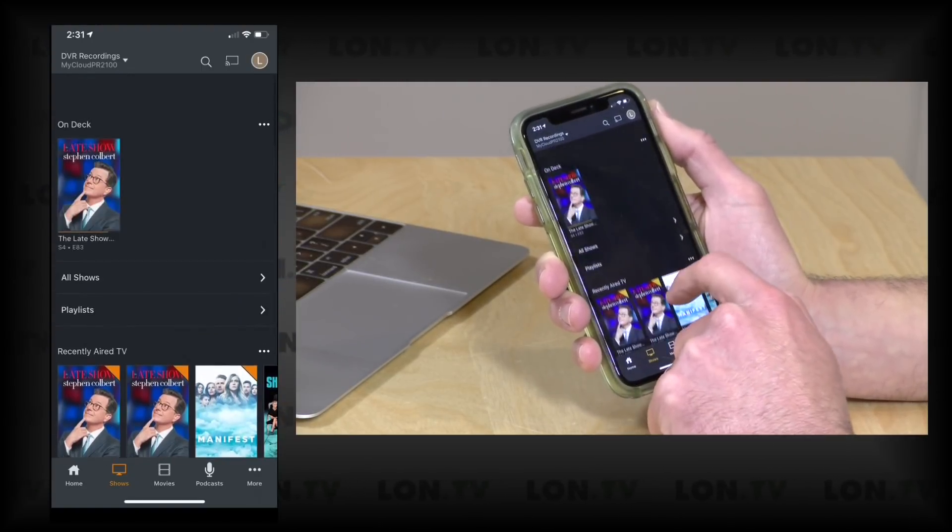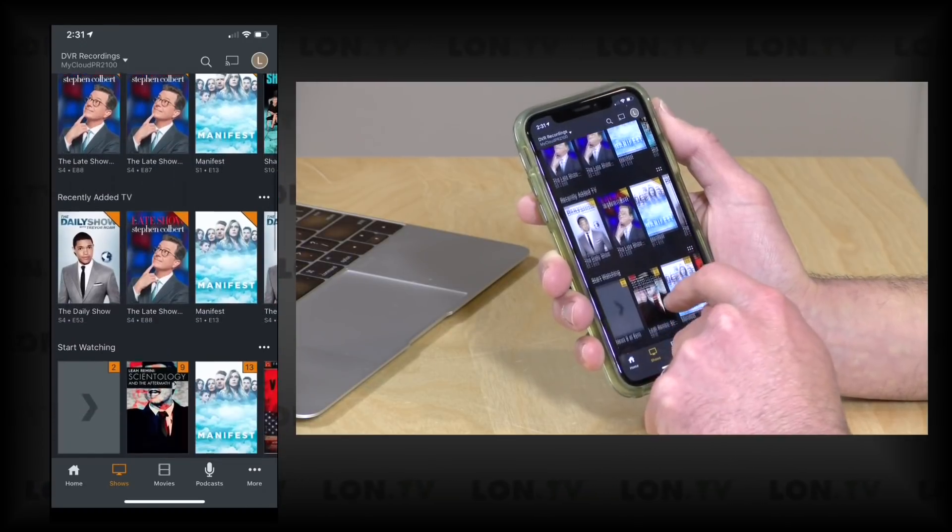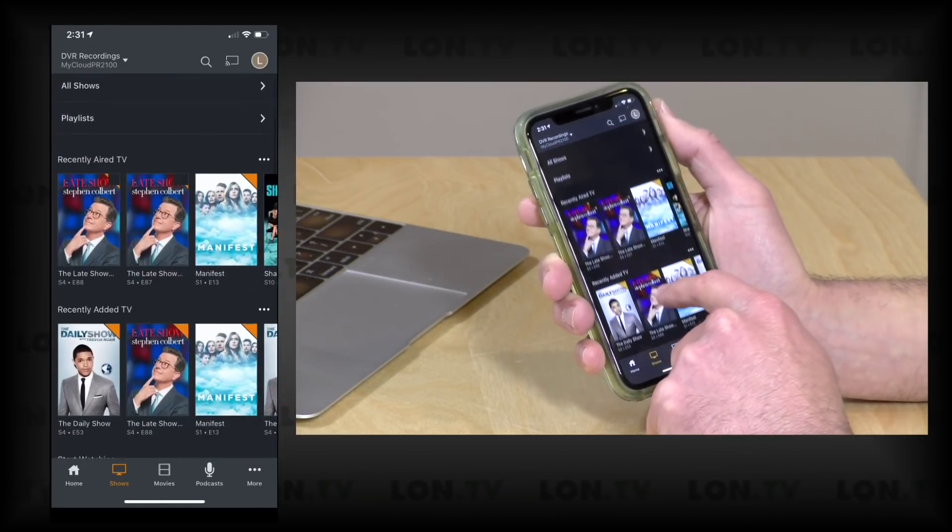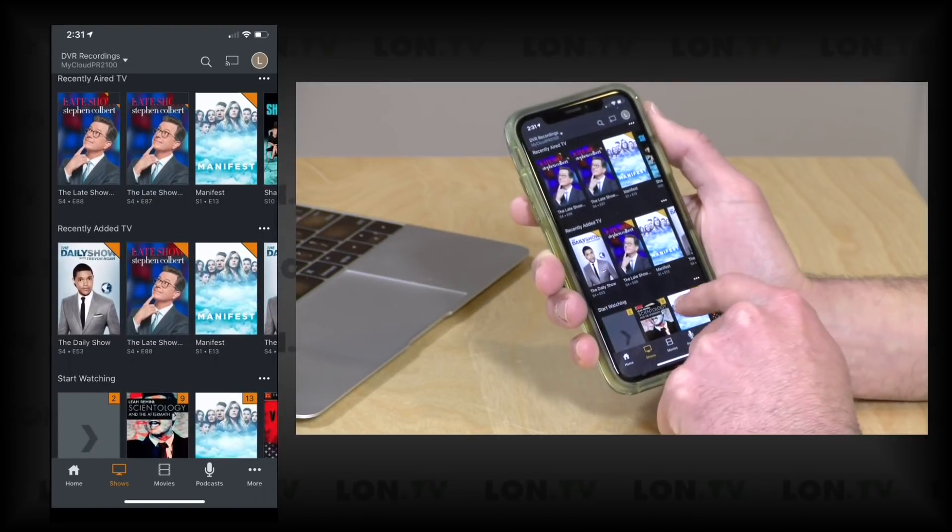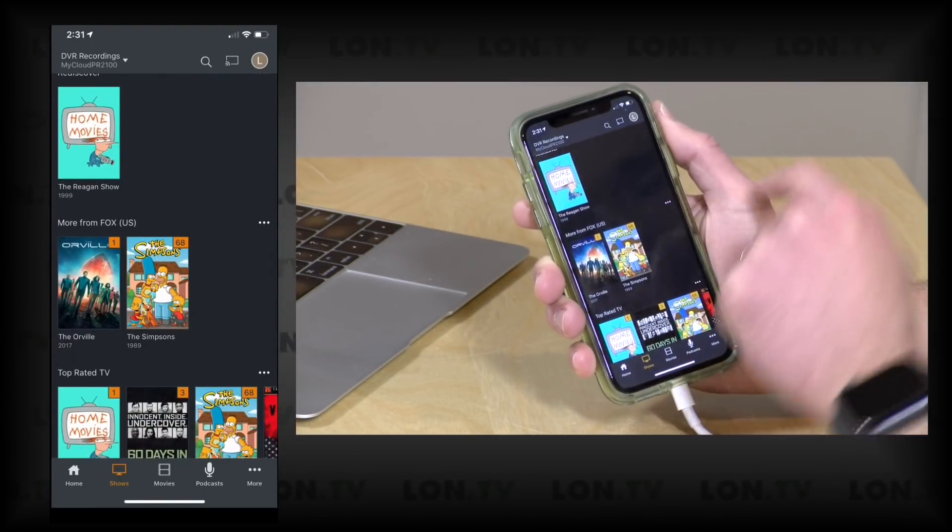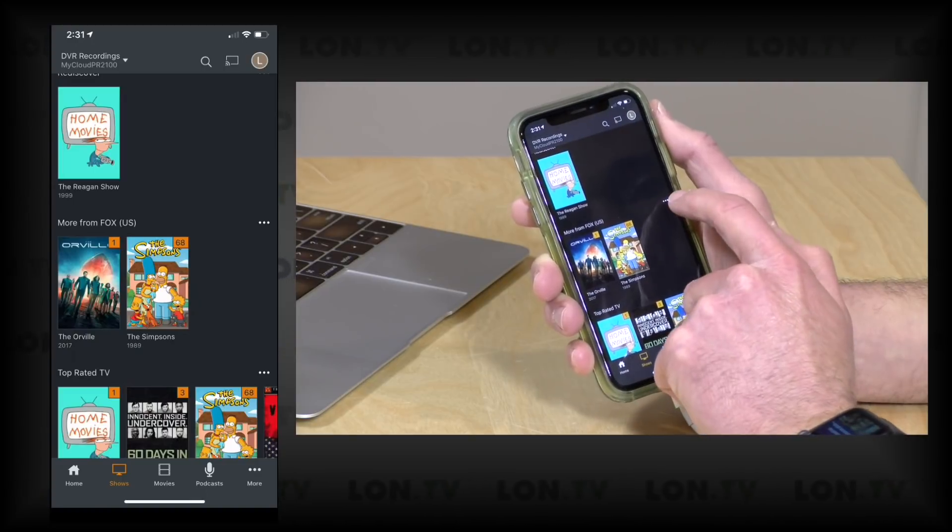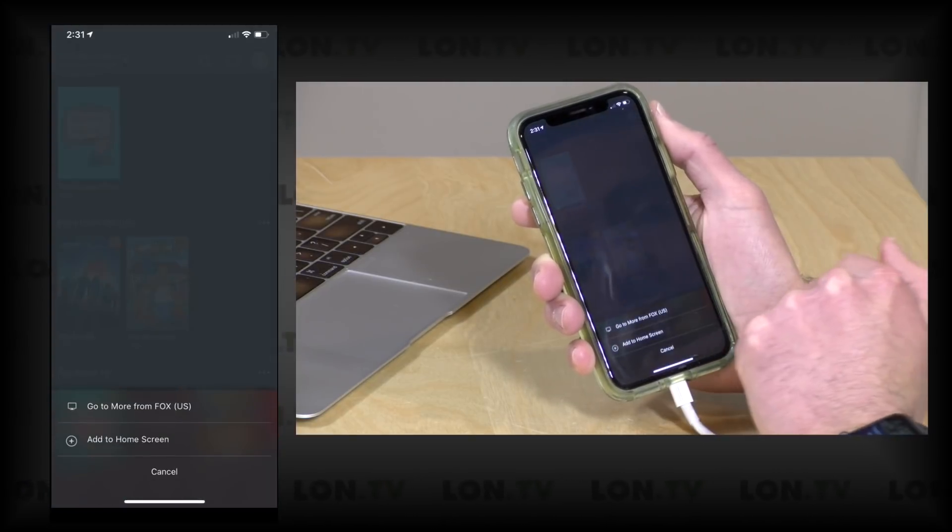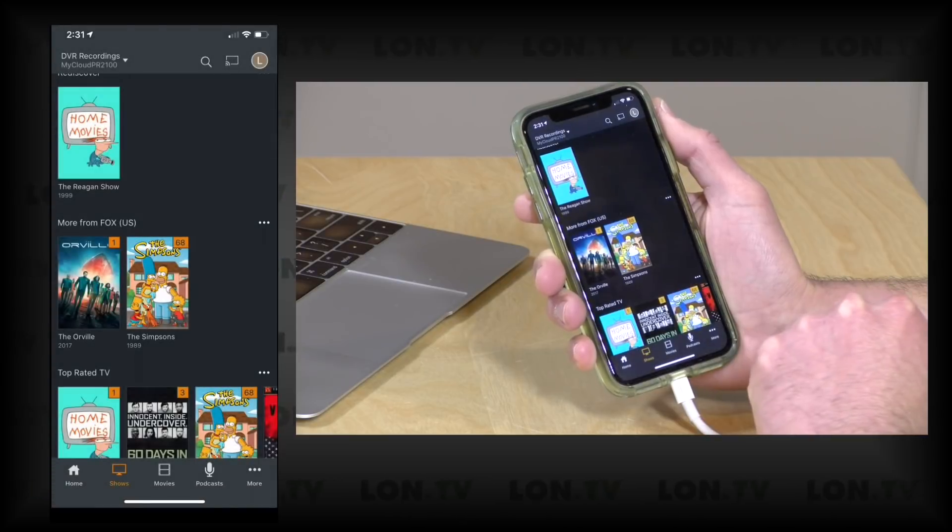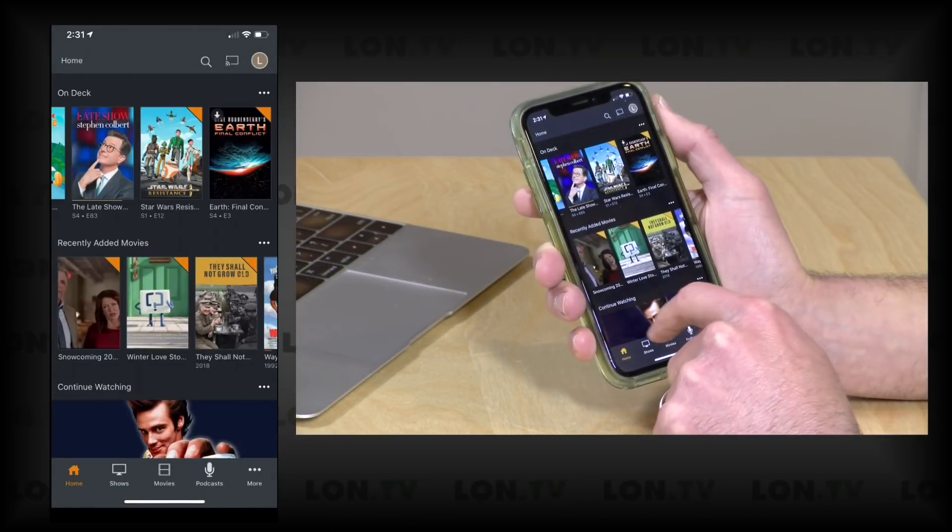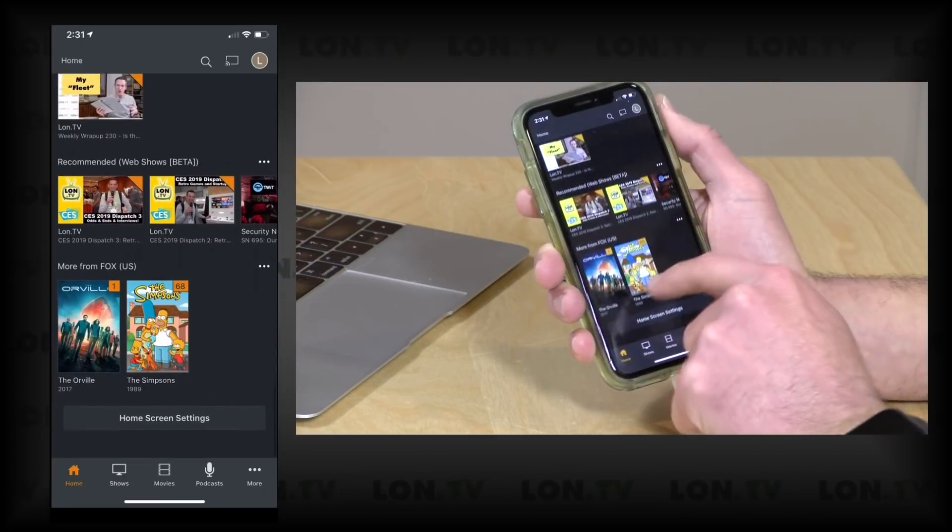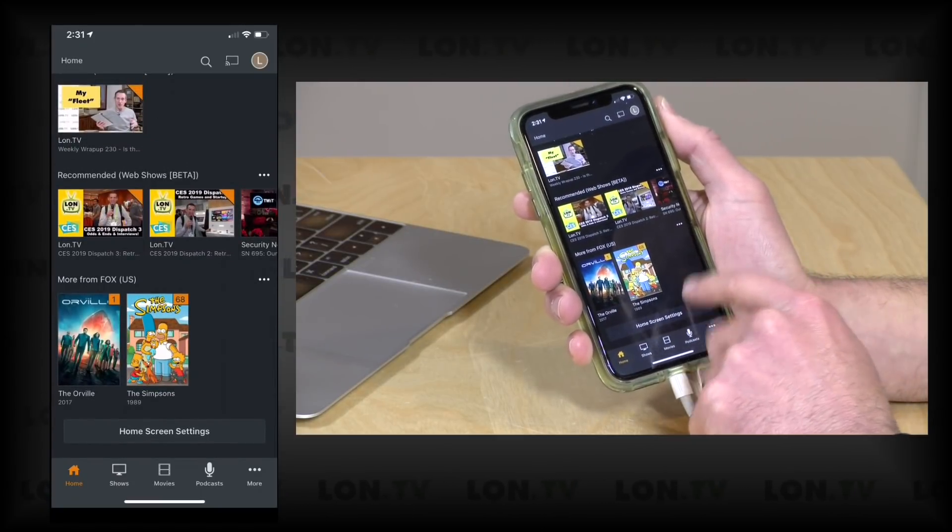So right now I am on my DVR recordings library on my main Plex server, and what I can do here is maybe say I want to have More From Fox show up on my home screen. So I can click on these little periods here, I can click on Add to Home Screen, and if I go back to the home screen now we should see that now at the bottom of the list, there it is, More From Fox US.